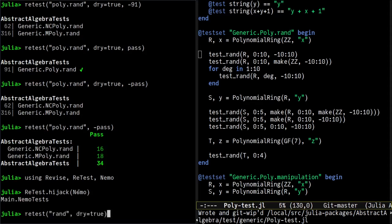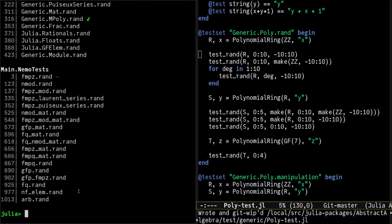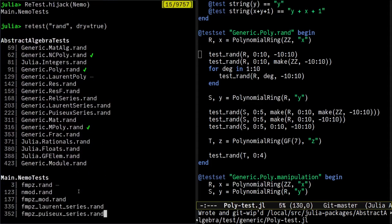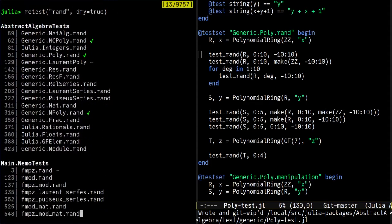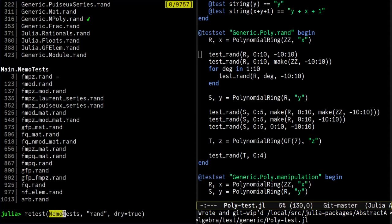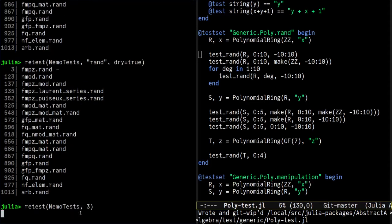Okay, NEMO tests are now loaded and we can run them as usual. Here we can see tests for both packages. If we want to run tests only for NEMO, we can pass a module to retest. Let's run test number 3.